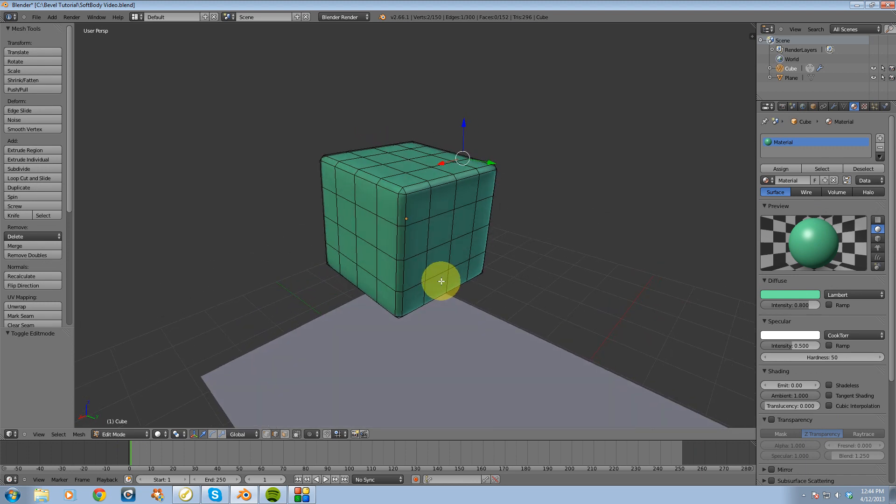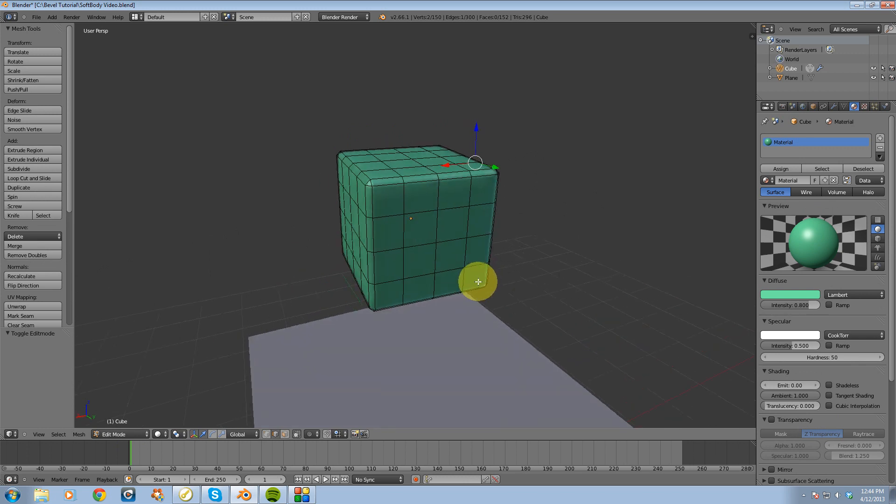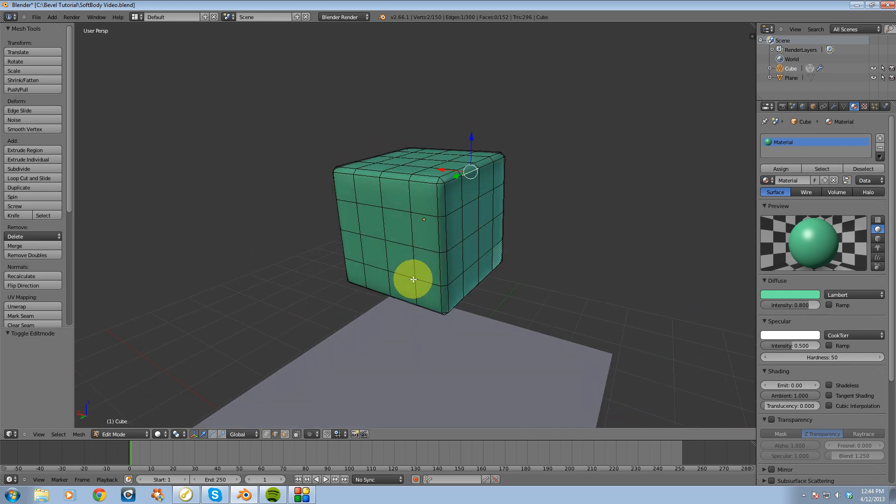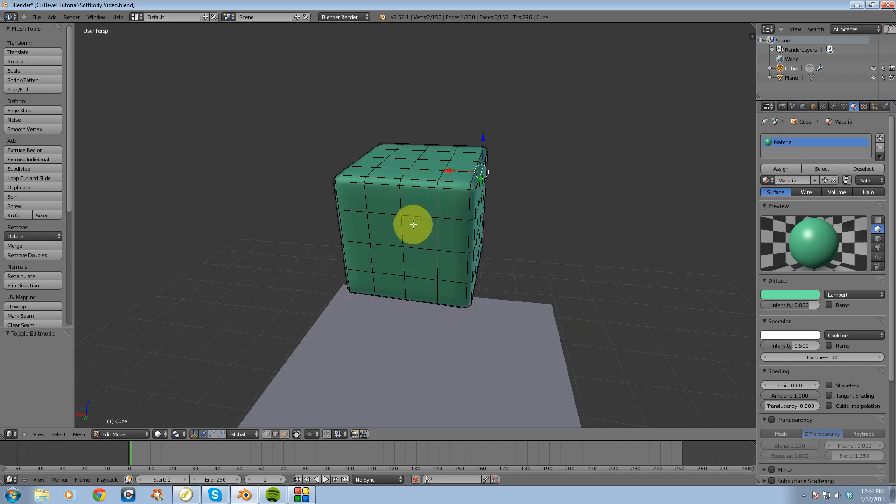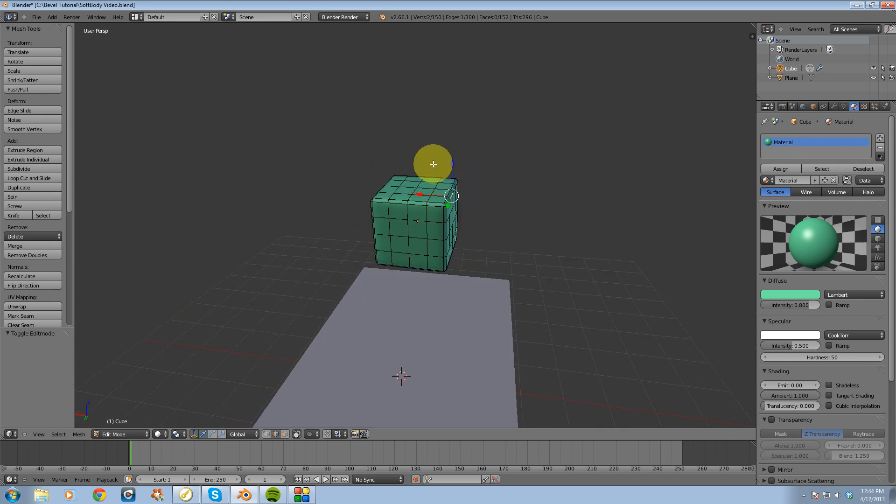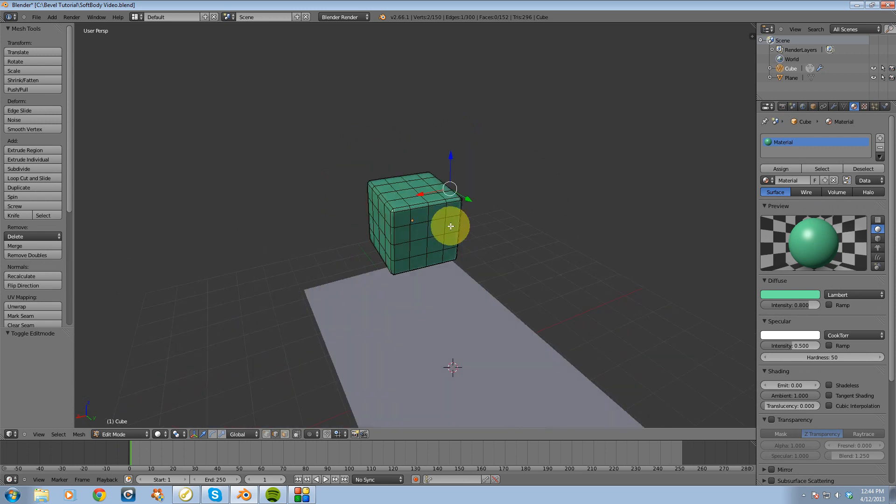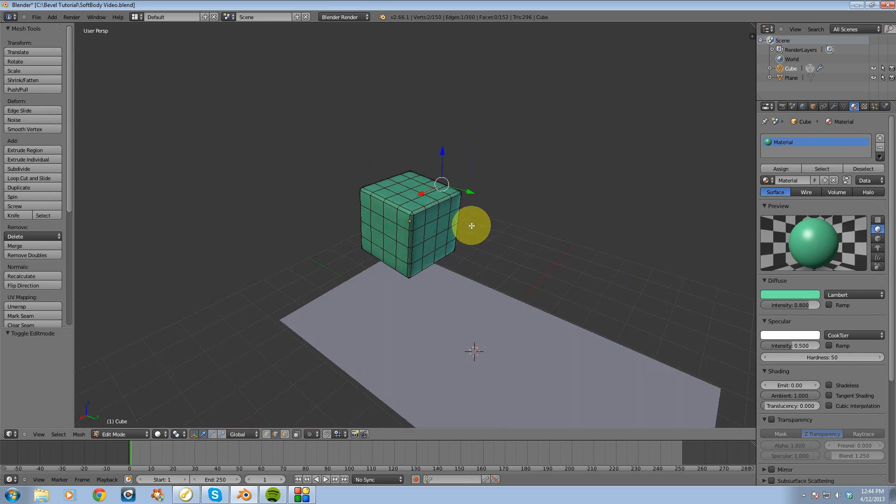And the reason why I did this to the cube is because the more subdivisions or detail you have on your object that is a soft body, the more detail you're going to get out of that soft body animation.